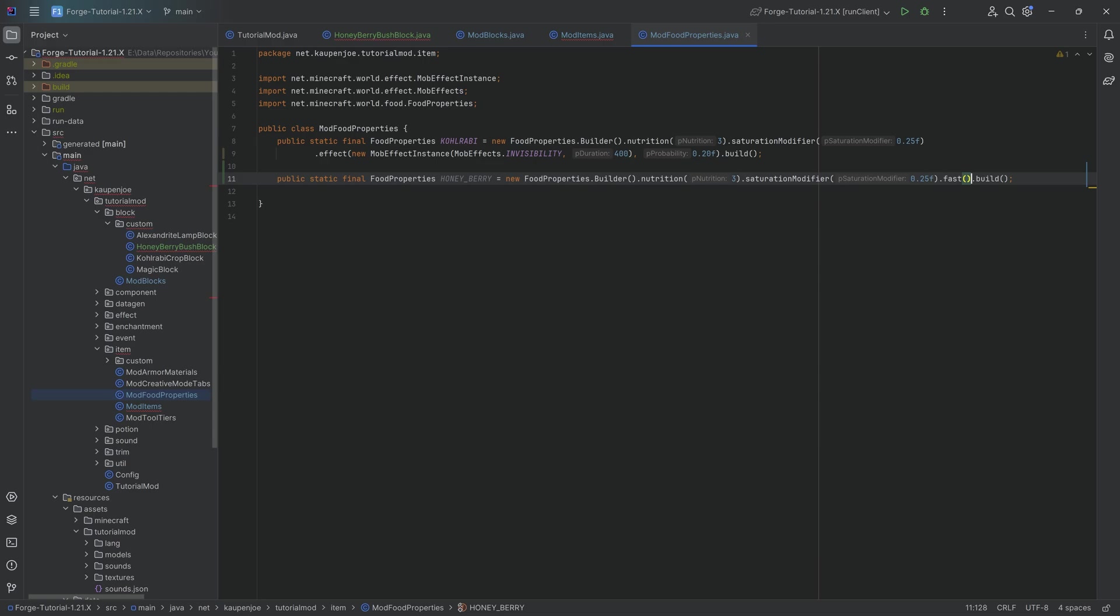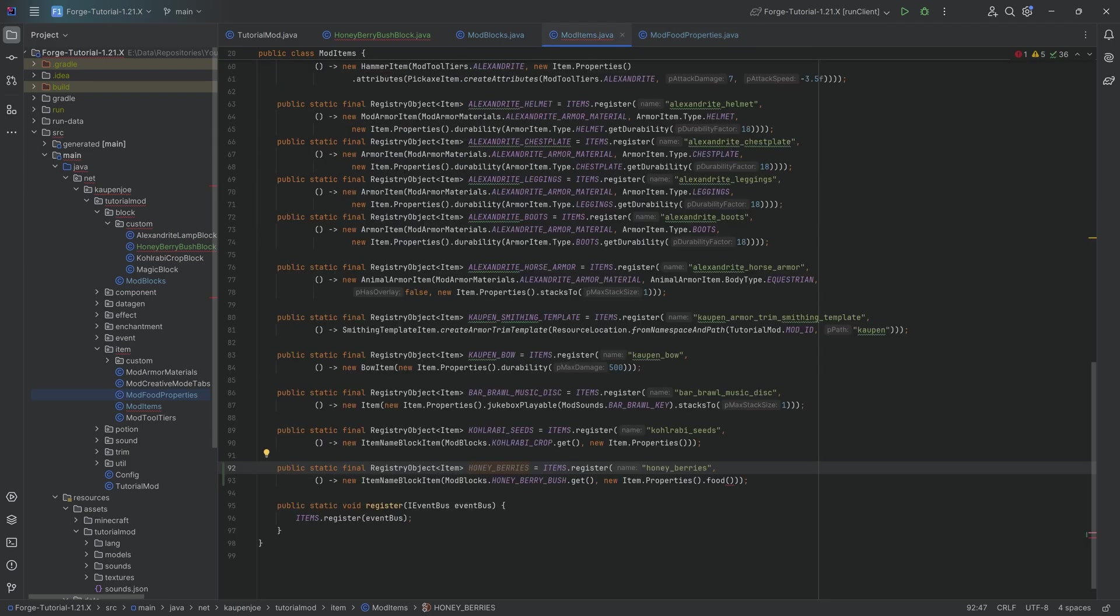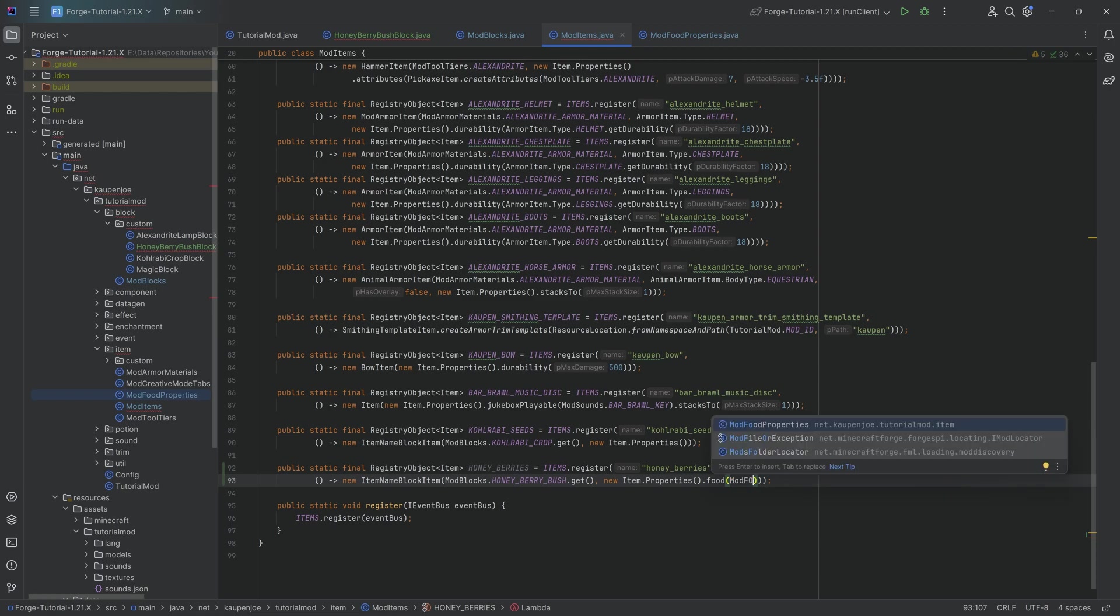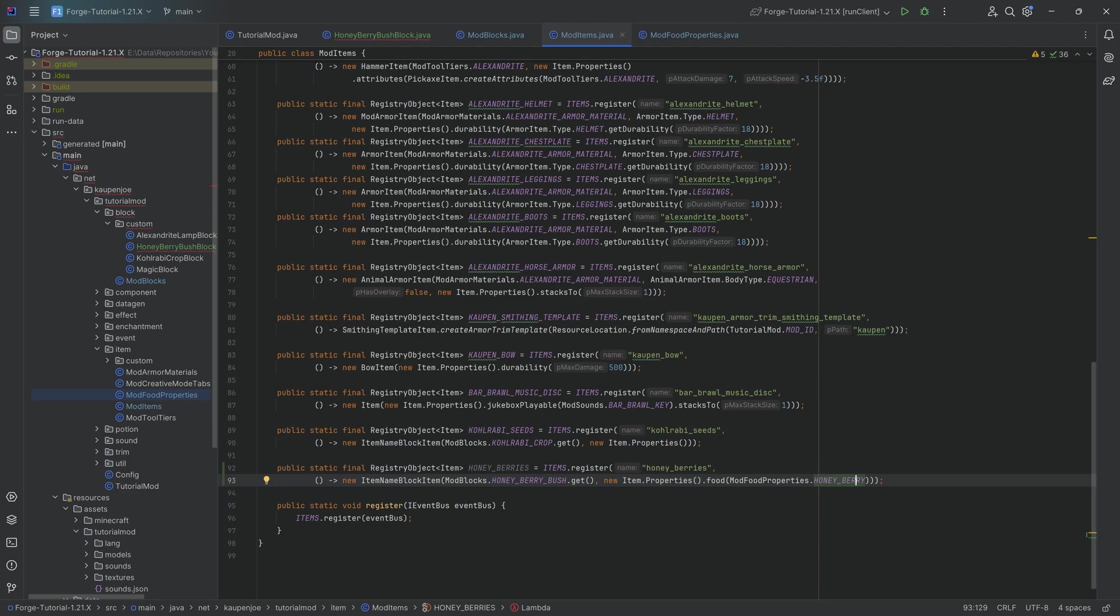And we're also going to make it that you can eat it fast. And then when it comes to the nutrition, let's do a 2 here and maybe a 0.15 over here for the saturation. That's going to be awesome. Let's add this right here. Mod food components. Obviously, this is not strictly necessary, but if you have berries, then you might as well add the food property over here.